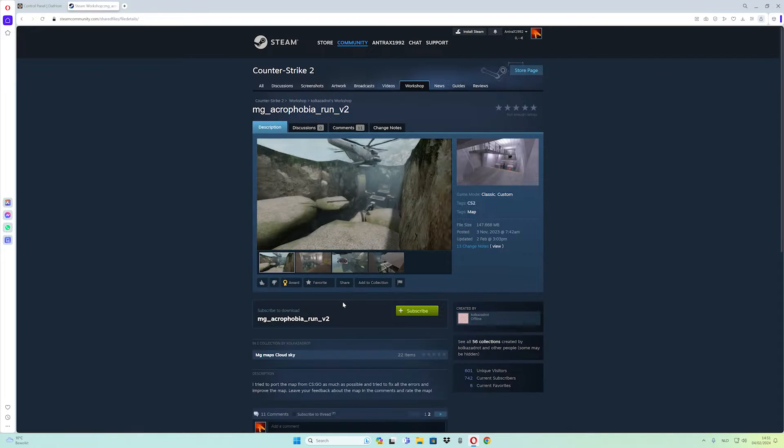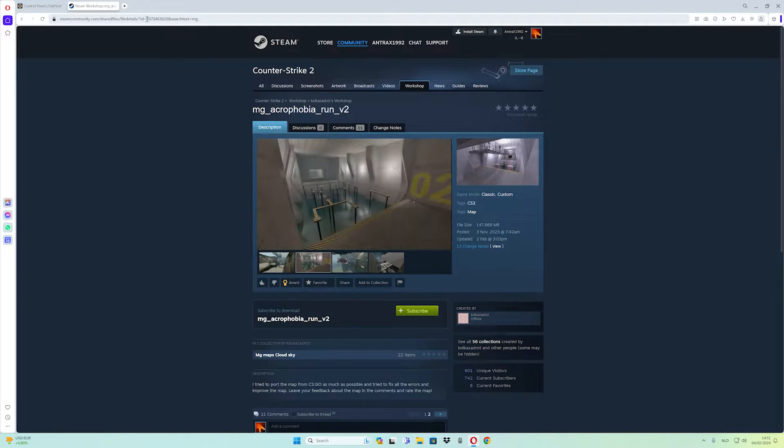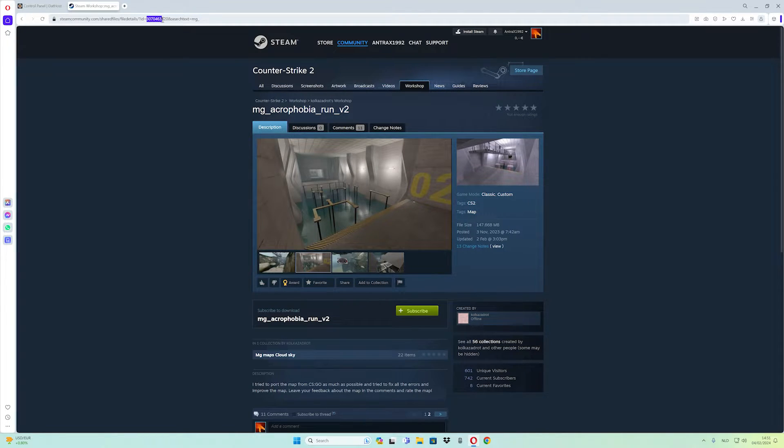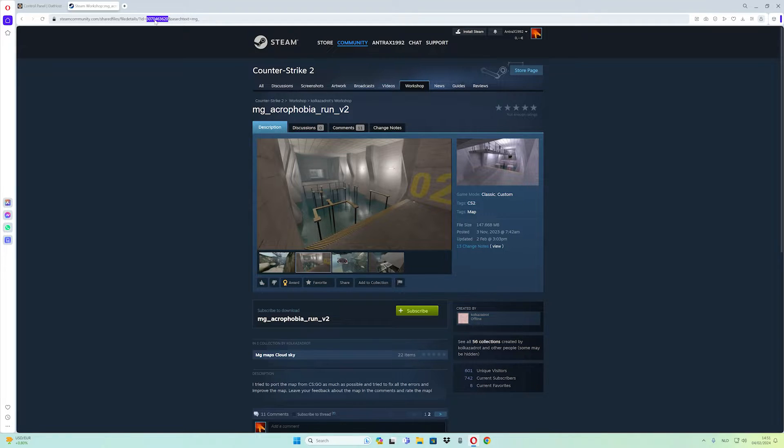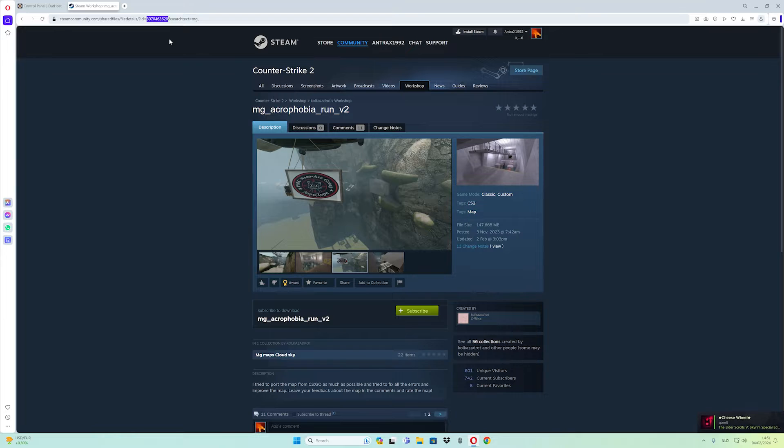Now what you have to do is move your mouse on the address link like this, and make sure you need to copy the map ID, the number, just only the number. So right click the number and click on copy.